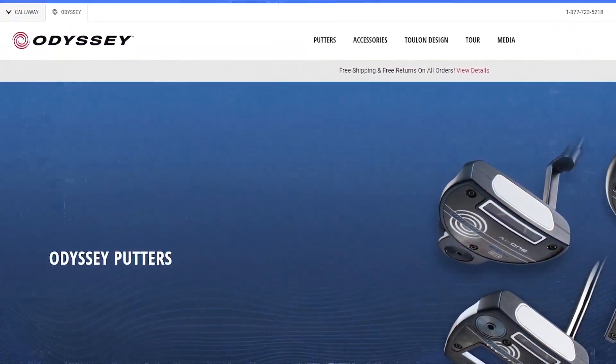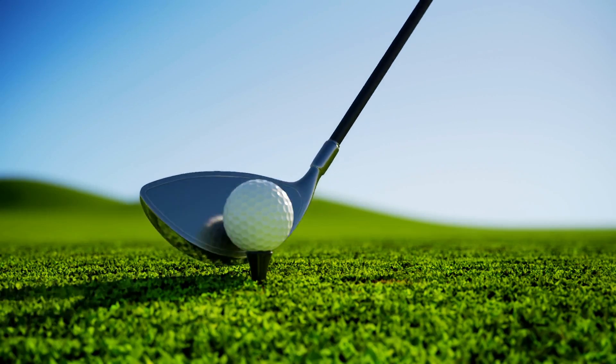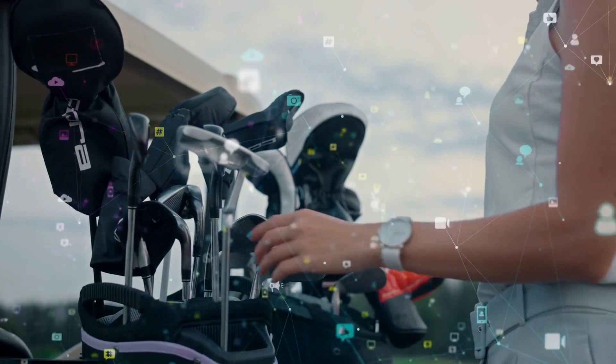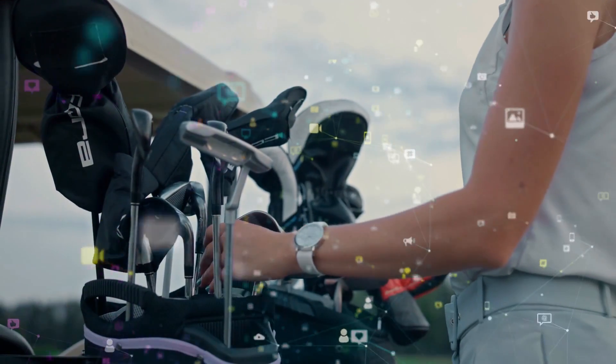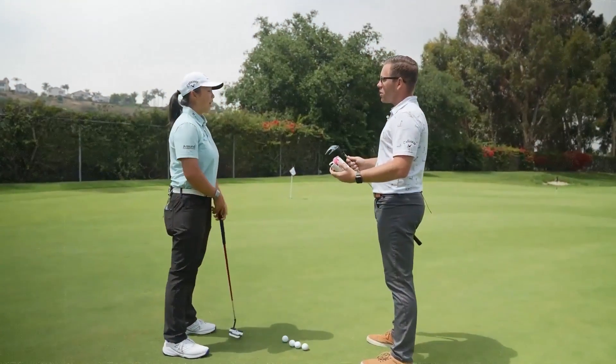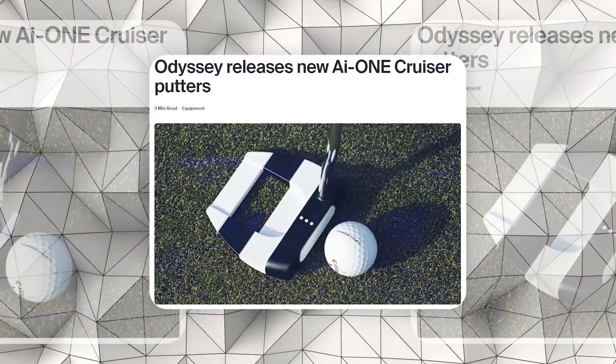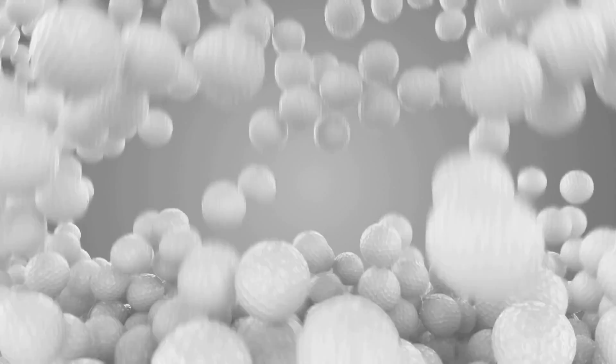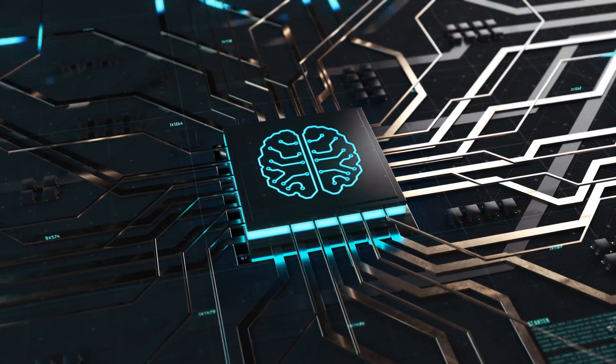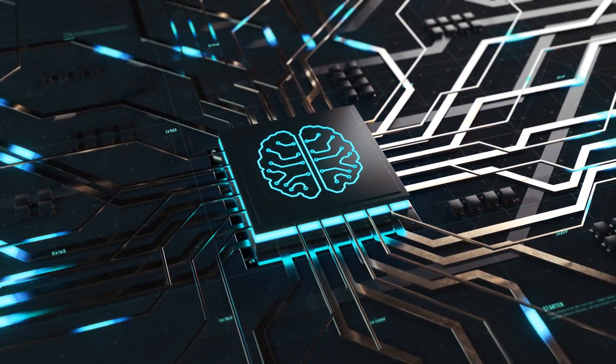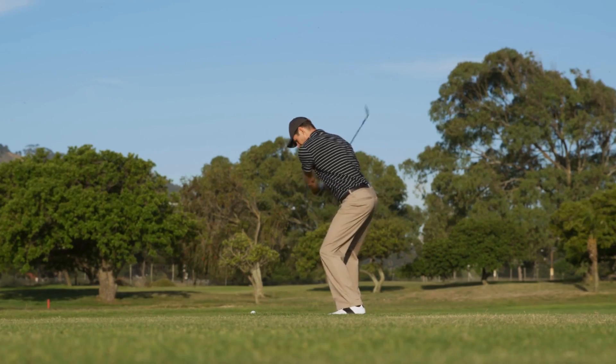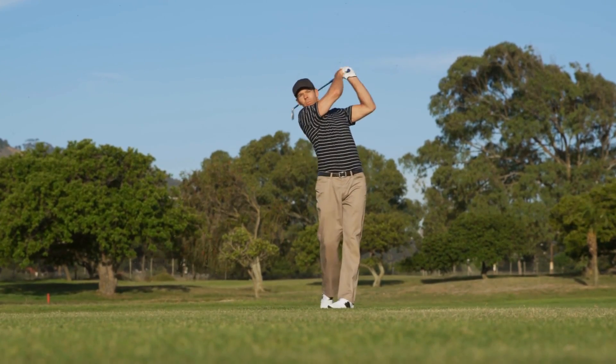Enter Odyssey, a household name in golf equipment renowned for its craftsmanship and innovation. Their latest creation? The AI-1 Cruiser Putter, a marvel of modern engineering infused with the power of artificial intelligence. You can also imagine yourself gripping one of these sleek beauties on the green.